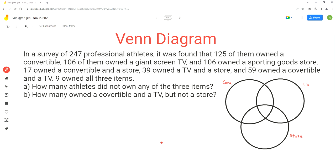Hello, everyone. Welcome to my channel, where I share with you easy-to-understand steps to solve different types of problems. In this video, we'll go over a problem that uses the concepts of Venn diagrams. So let's get started.